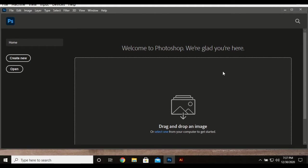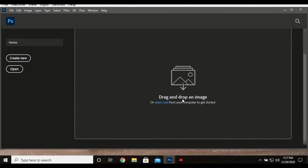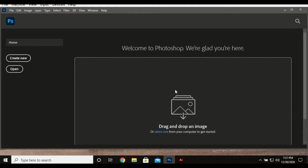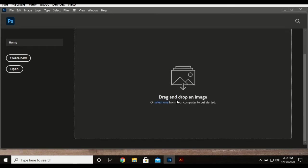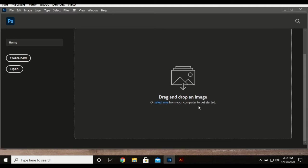You just click on the icon which I have on my taskbar to open, and this is the general interface for the first time. You'll see 'Welcome to Photoshop, we are glad to have you here.' To open, drag and drop an image or select from your computer to get started.